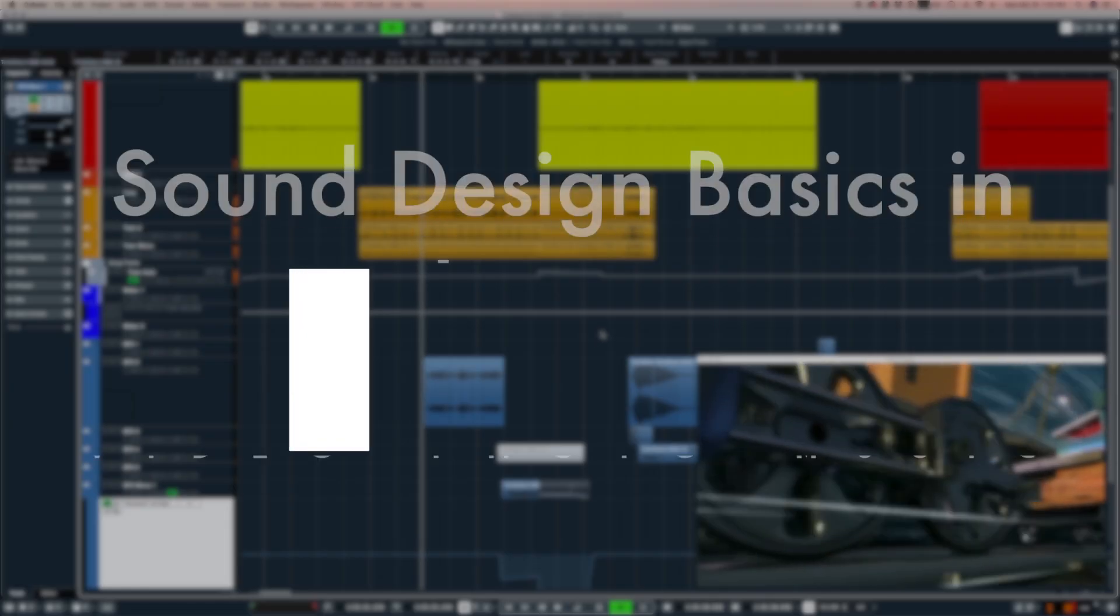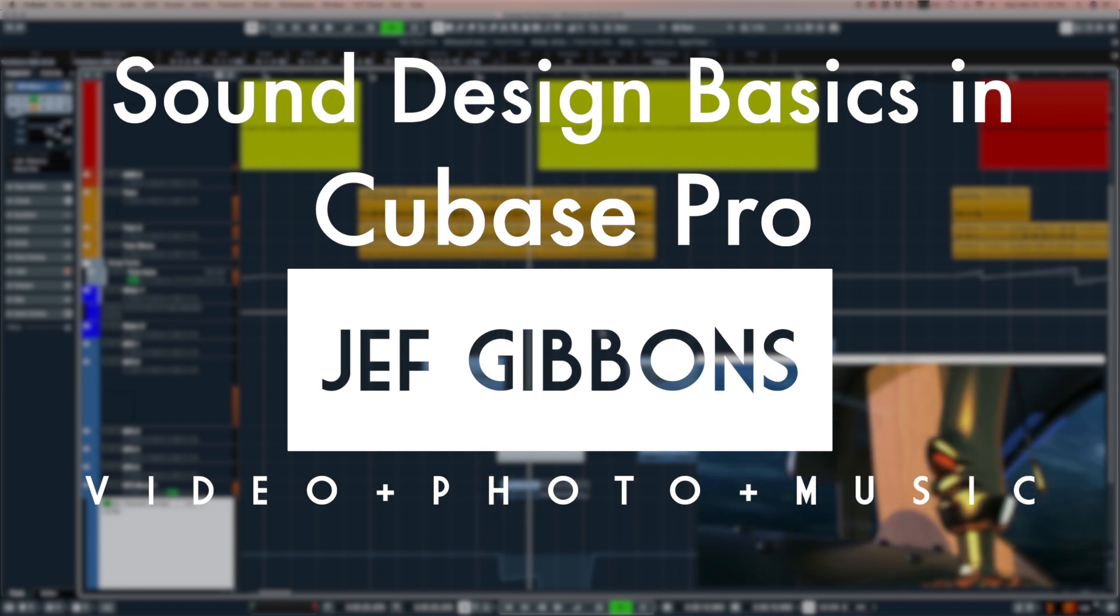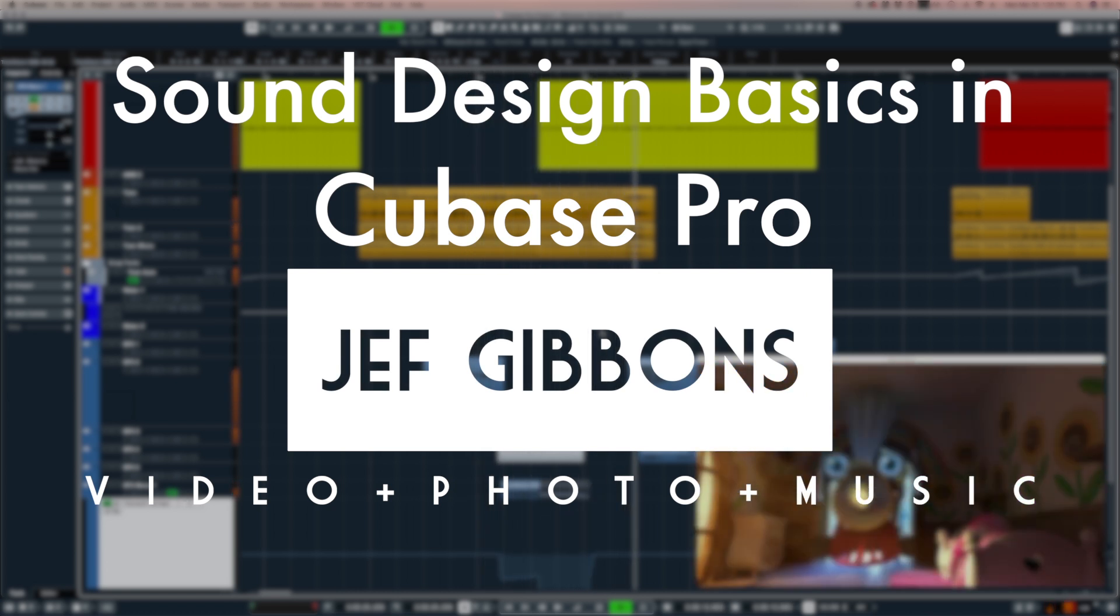Hey, it's Jeff Gibbons here with a sound design basics tutorial. I'm going to be using Cubase Pro, but this would apply to any program that you're using as long as it has the ability to import a video file.